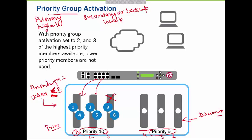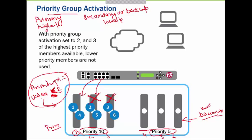After some time suppose server two also goes down. Now only one available server remains in the primary group, which fails the condition of less than two. Once this happens, your backup server will be activated, and traffic will first be sent to the primary server one, and then also sent to the secondary group.